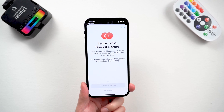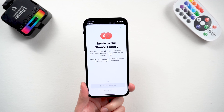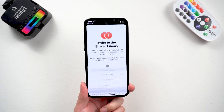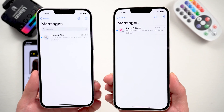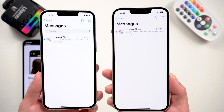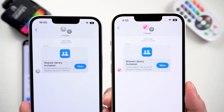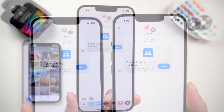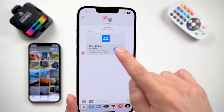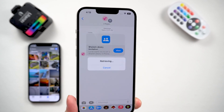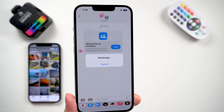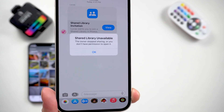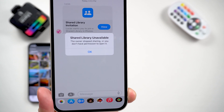Then you can invite your friends. Your friends will get a text message with a link to join the shared library. You should note that the system on your friend's device must be above iOS 16.1, otherwise errors will occur.